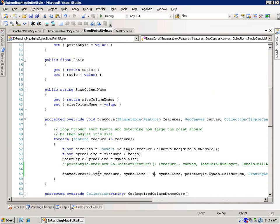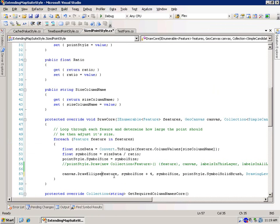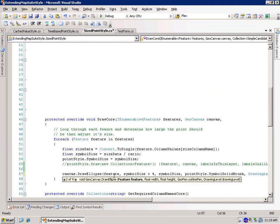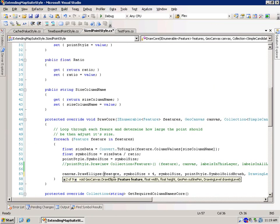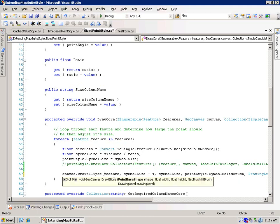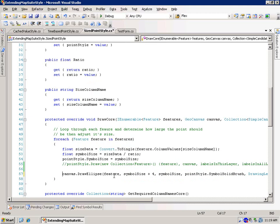But you can use this GeoCanvas to draw all kinds of different things. And there's other overloads that allow you to pass in outline pens, fill brushes, all kinds of different stuff. And you can play around with that. So that's more if you want to create your own style just from absolute scratch and not reuse any of the styles that we have already.